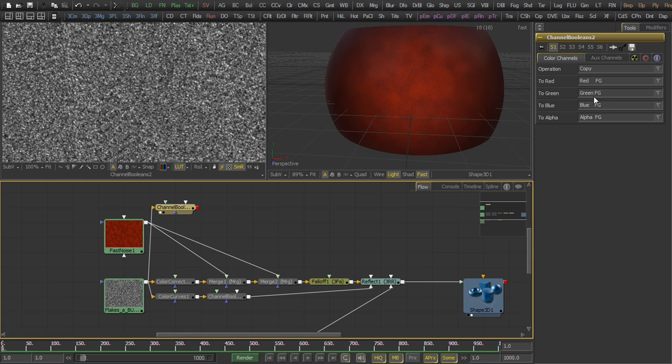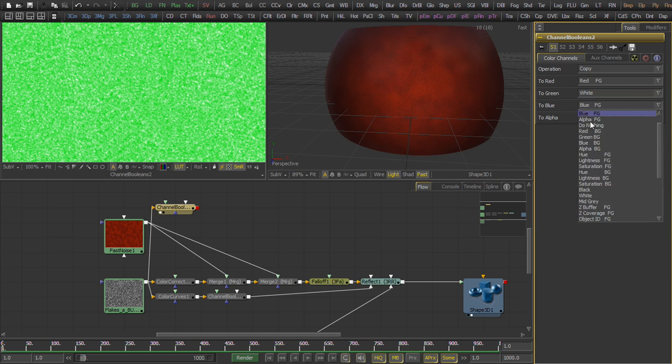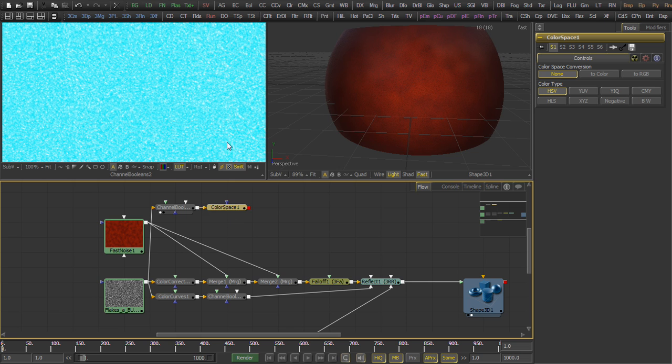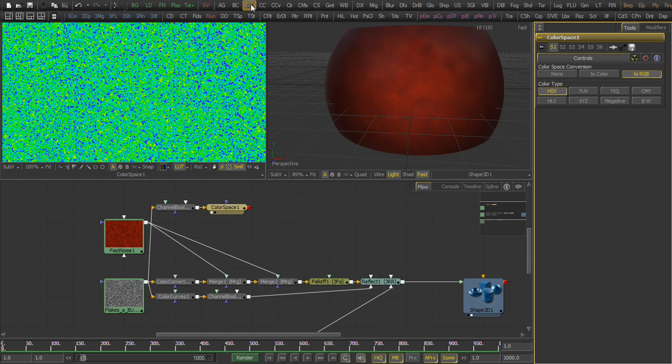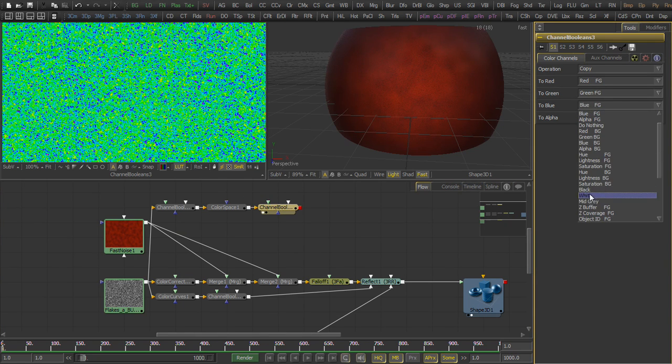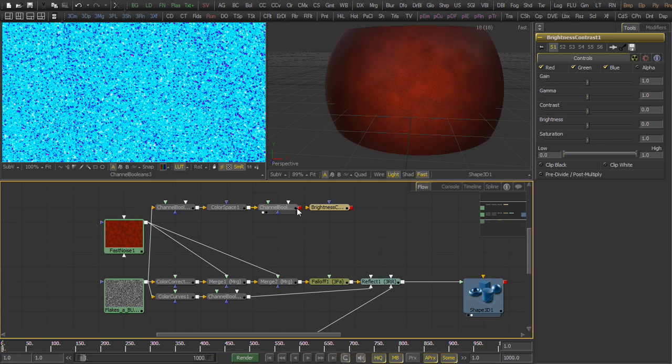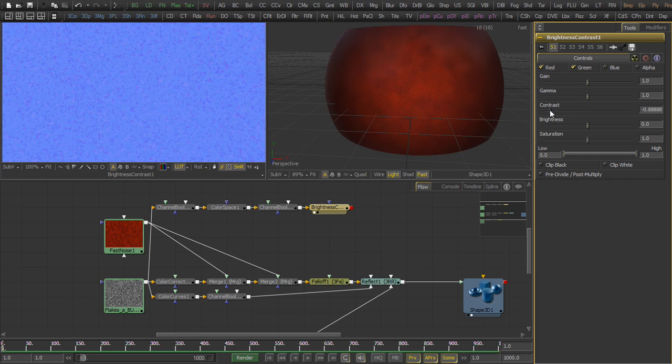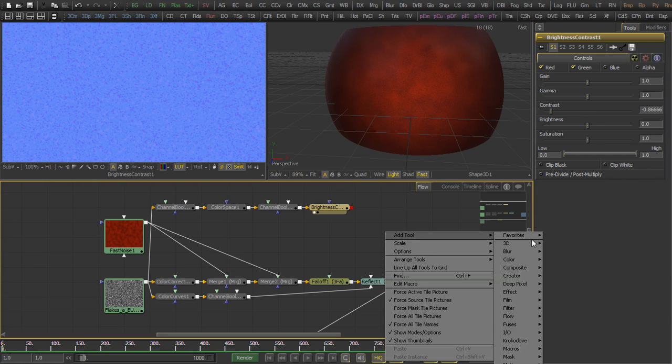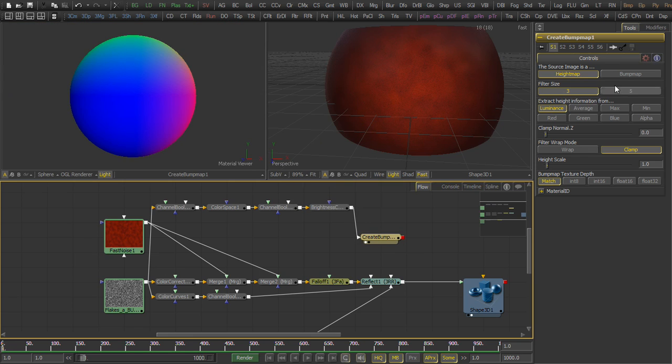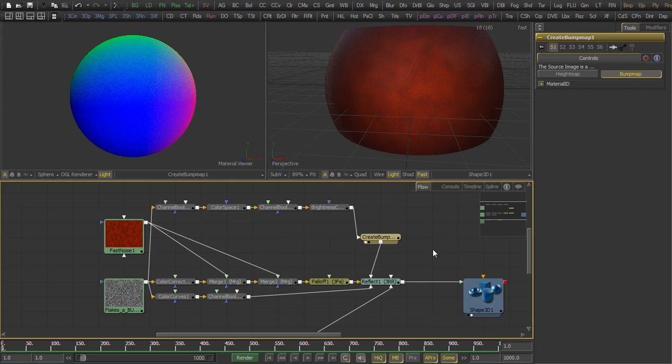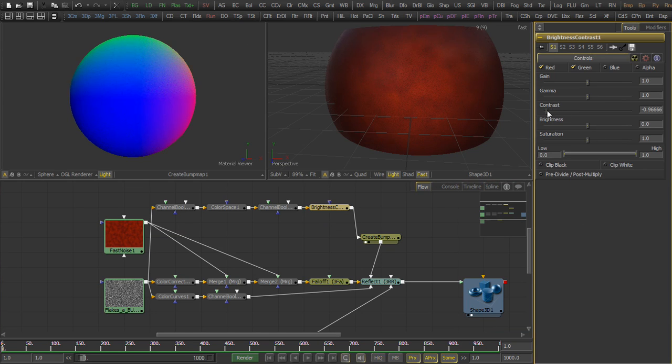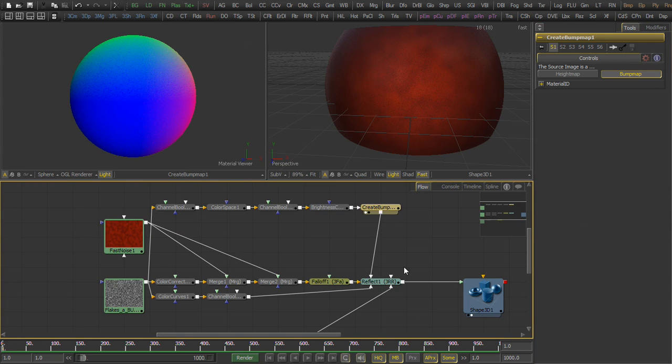We also need a bump map so that the reflection will vary a little bit in its angle of incidence. So we're going to create that by using a channel boolean and a color space and another channel boolean to convert the luminance into x and y vectors. Those x and y vectors, which we store in the red and green channel, we're going to connect directly to a create bump map tool. The create bump map tool can create either height maps or bump maps. In this case we're going to use the bump map, which means there's no controls because all the information is in the x, y vectors. Later on we'll see a height map. That gets connected into the reflect tool as a bump map.